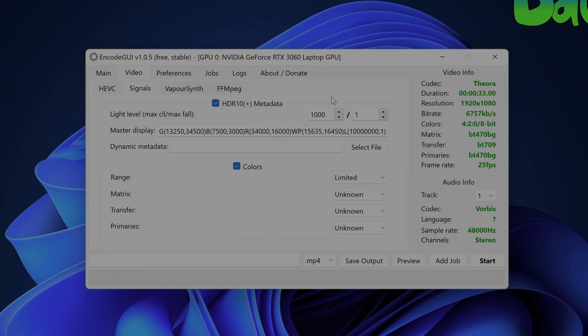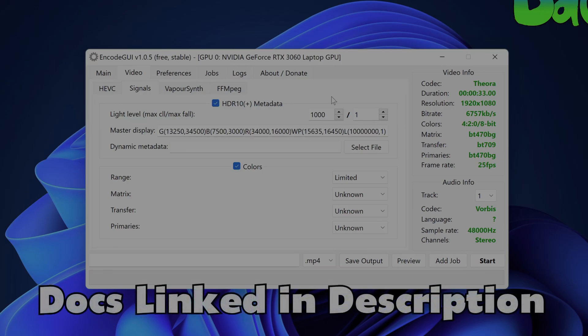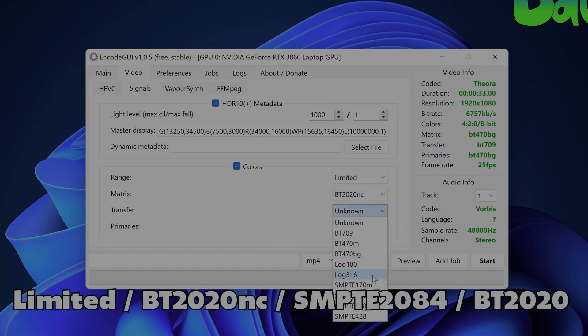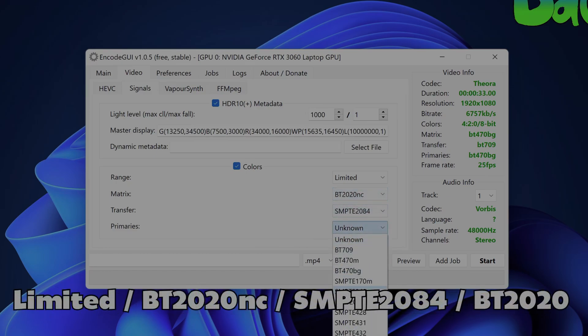If you want to find out more info for each of these settings then please visit the ENCODEGUI documentation which is linked below in the video description. In the colors group box below you'll want to configure all of the color spaces to the following.